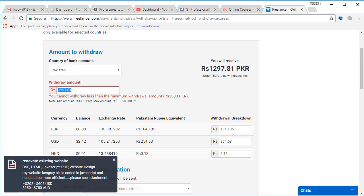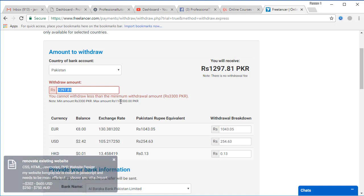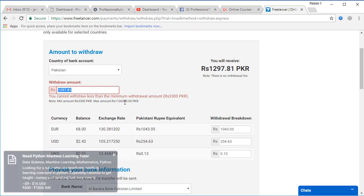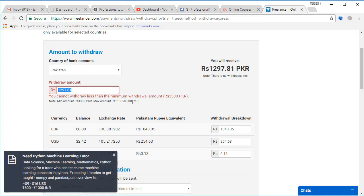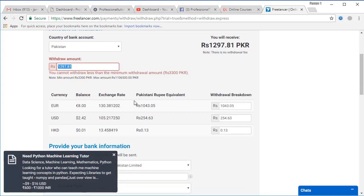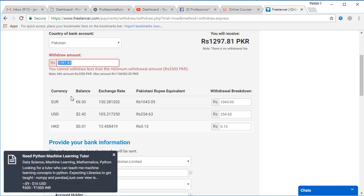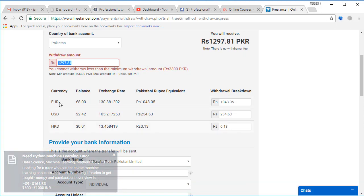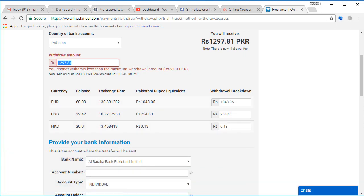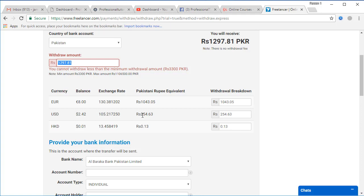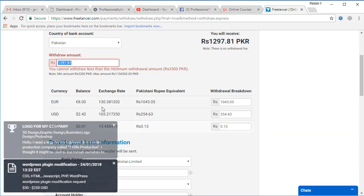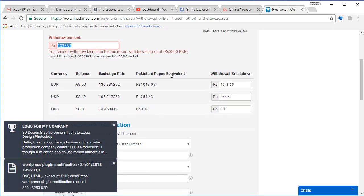You can withdraw directly to your bank account and here we have everything which I have earned. In Euro you can also see that the exchange rate is here. In USD the exchange rate is 105.2172, and 2.42 could be 254.68, that is also the conversion rate.